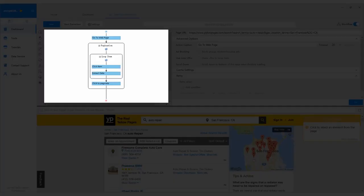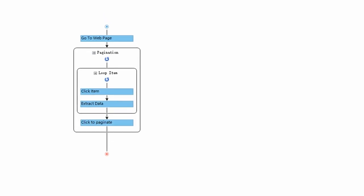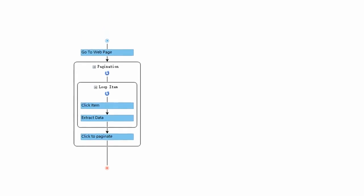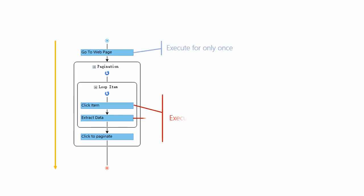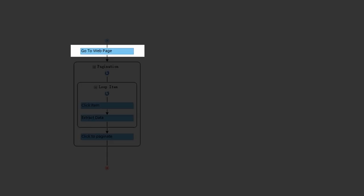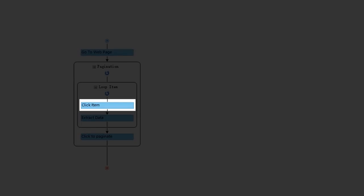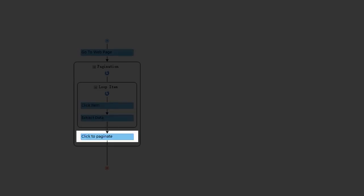Before running the task, let's check the steps in the workflow. It's very important to understand how the workflow works. Octoparse executes each action of the workflow in a top-down manner. The Go To Web Page action will be executed once only. Anything built inside the loop gets repeated over and over again. For this particular task, the workflow goes like this: Go to Web Page, Click Item, Extract Data, Click to Paginate.